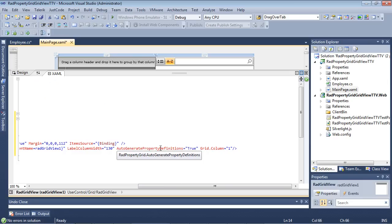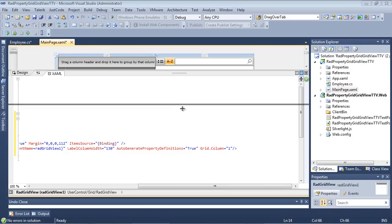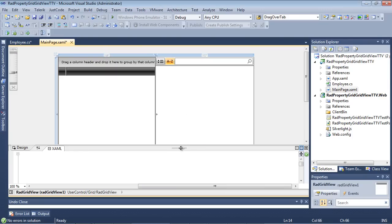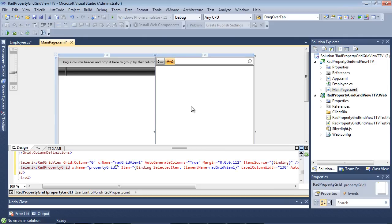We can, of course, change that to false, and we showed an example of that in the first video. And then we're going to go ahead and set the grid.column to one. So you can see in our designer window, we have the grid here, and then we have our property grid here.